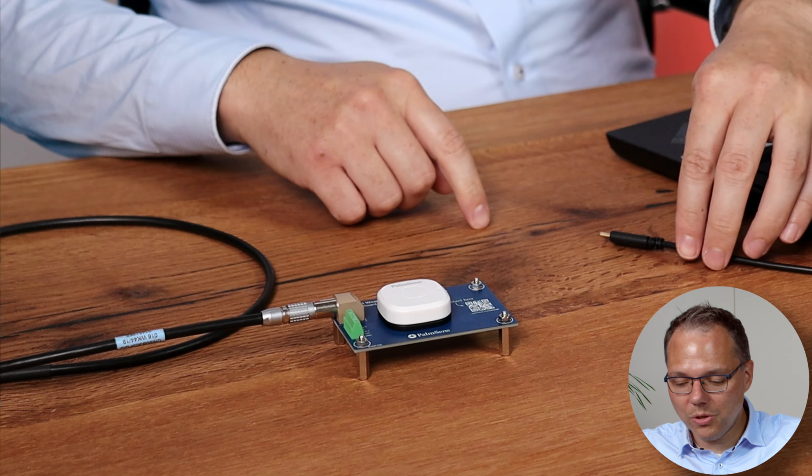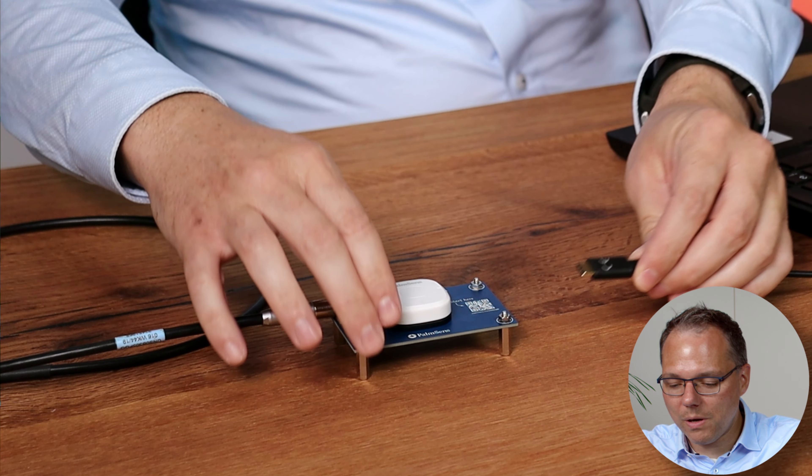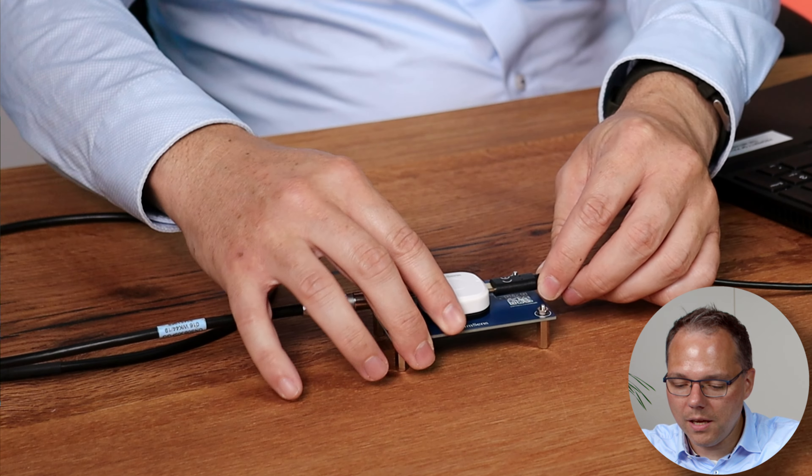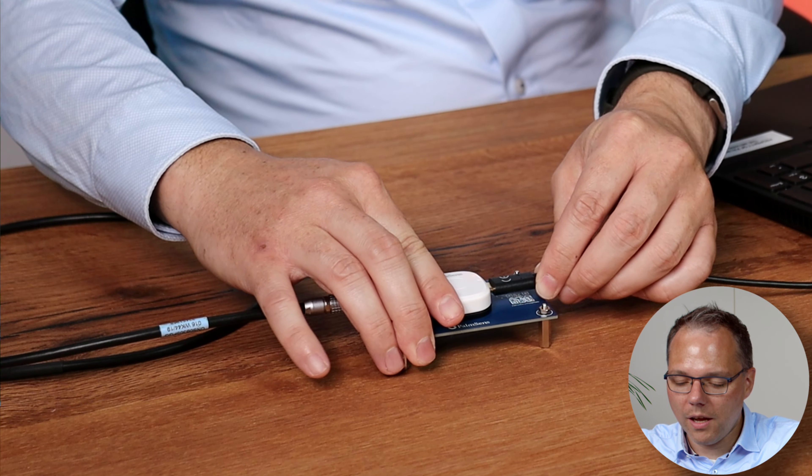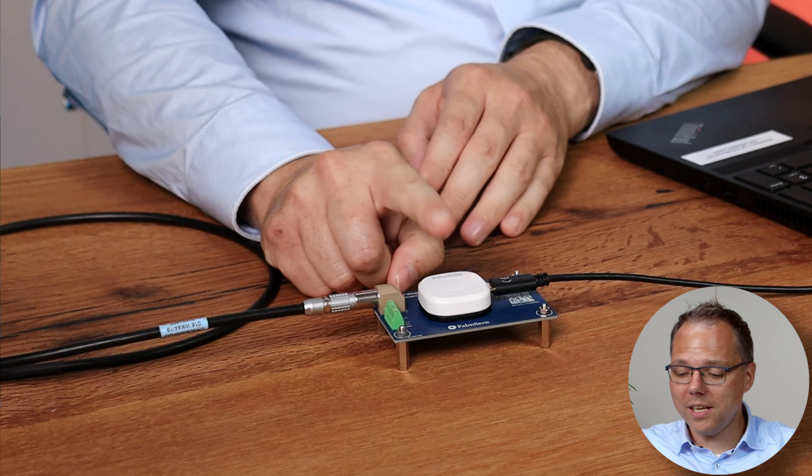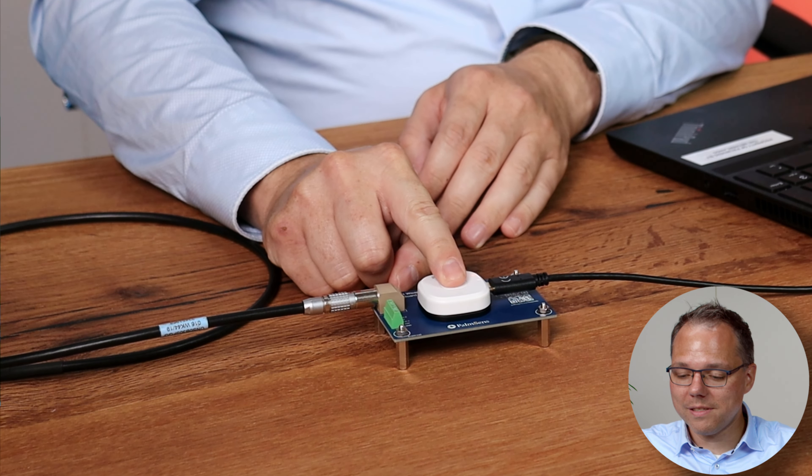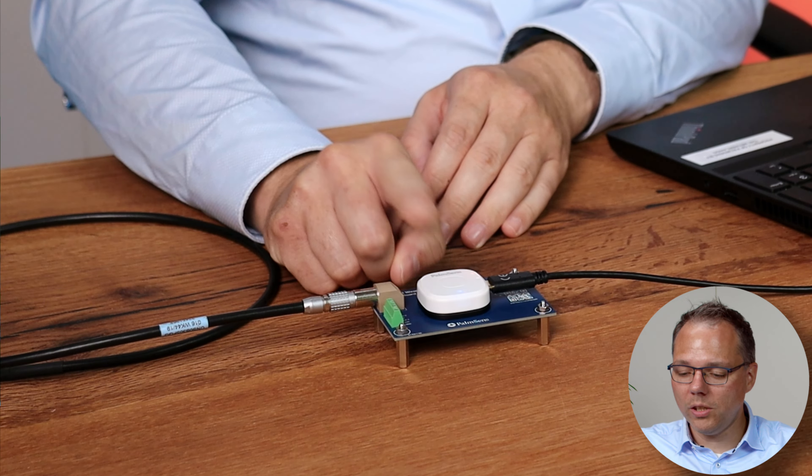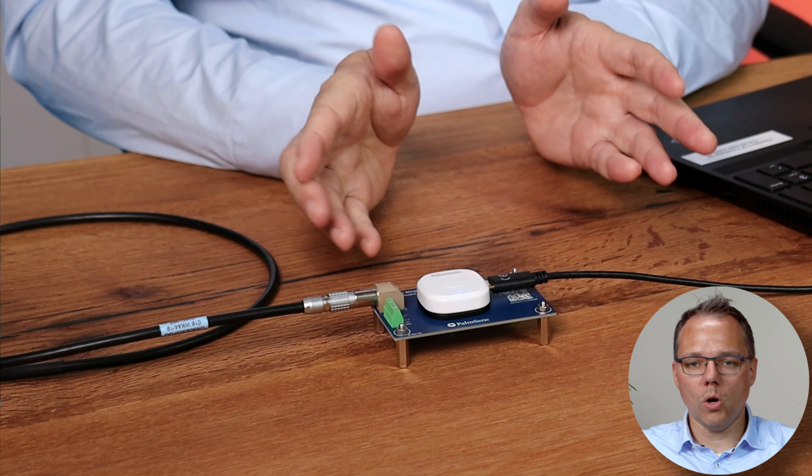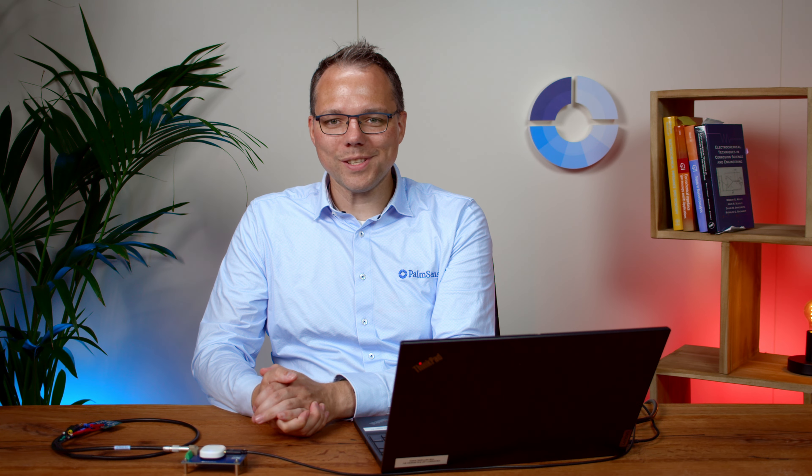Then to connect our Sensit wearable I have here a USB-C connector which is connected to my laptop. Then I switch my Sensit wearable on and I'm good to go to use PS Trace to put a script onto my Sensit wearable.